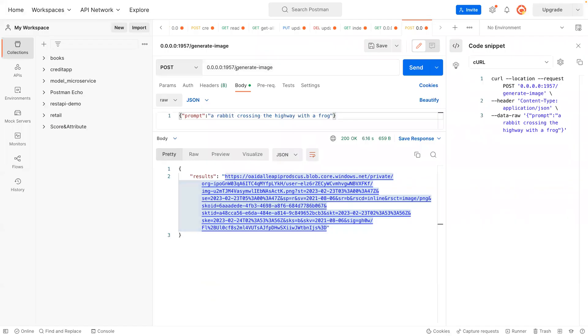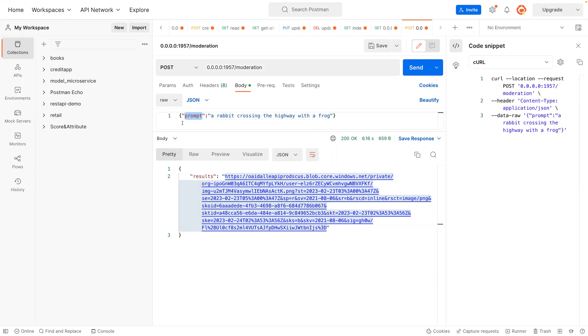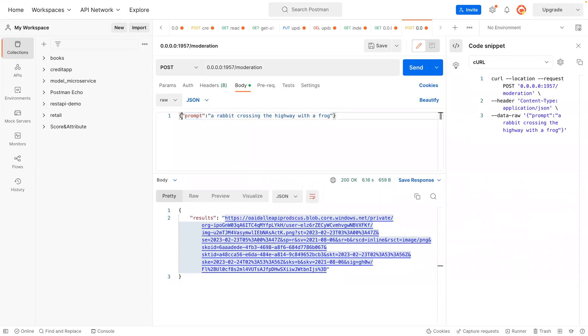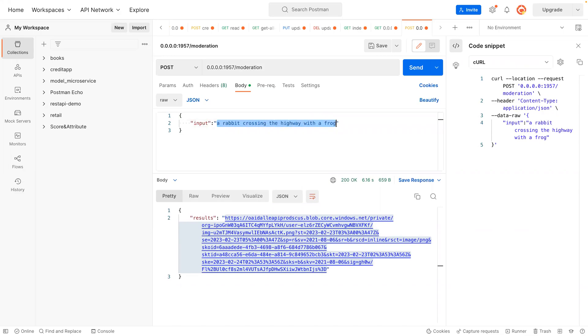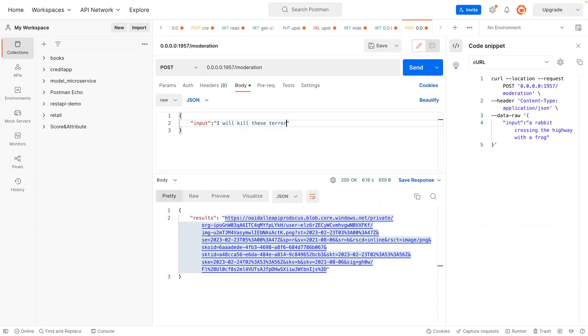Okay, so now it's running. Let's go to Postman and say moderation. And then the key is going to be input, and then the text is going to be 'I will kill this terrorist today when I meet them.' So that is the text you posted on social media.